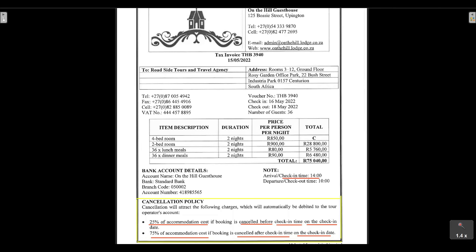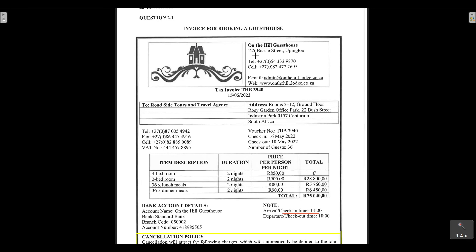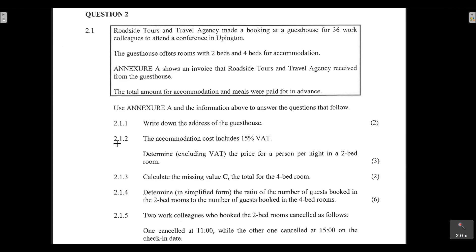Question 2.1.1 asks us to write down the address of the guest house. From Annex A, On the Hill Guest House is located at 125 Bossy Street, Upington. Note that the other address given — Rooms 3 to 12, Ground Floor, Rosie Garden Office Park, Centurion — is the address of Roadside Tours and Travel Agency, not the guest house.